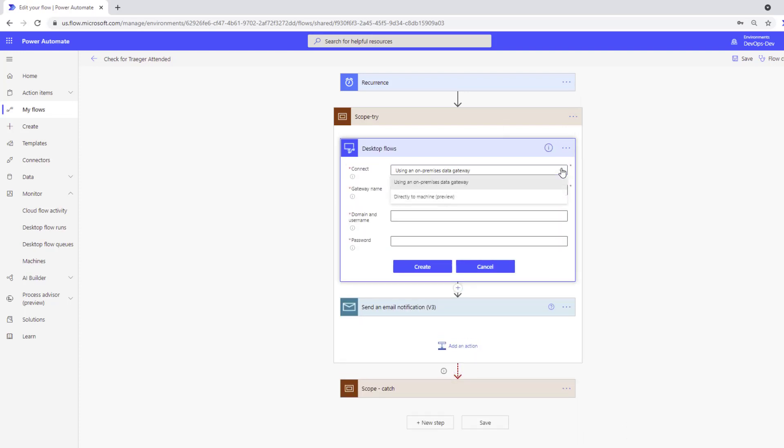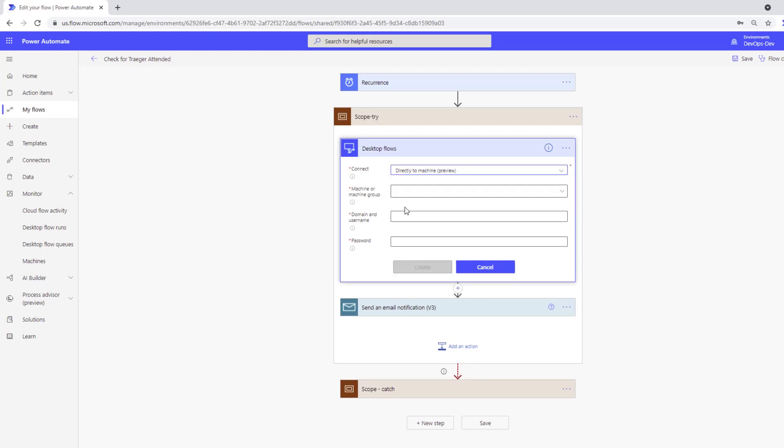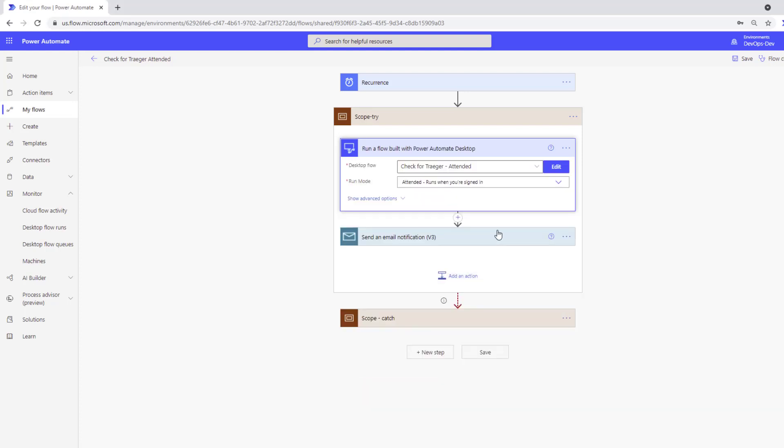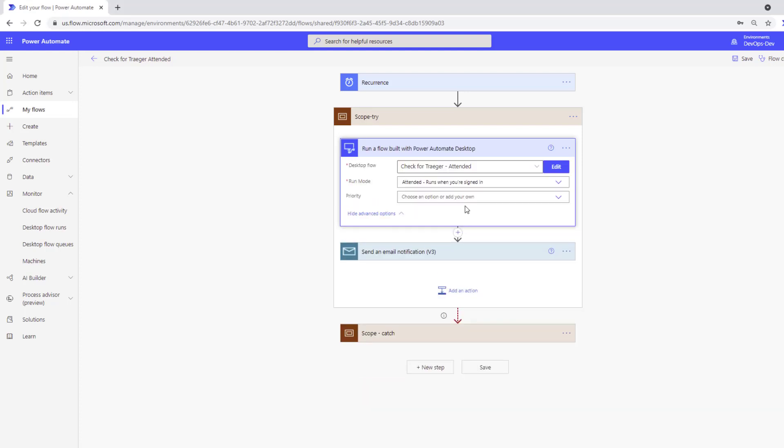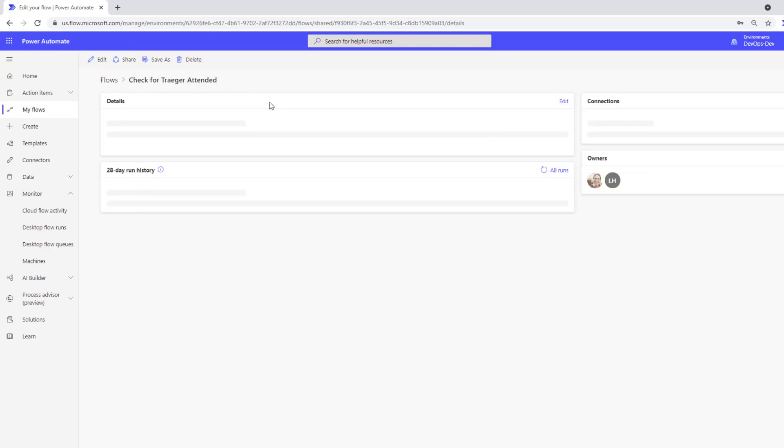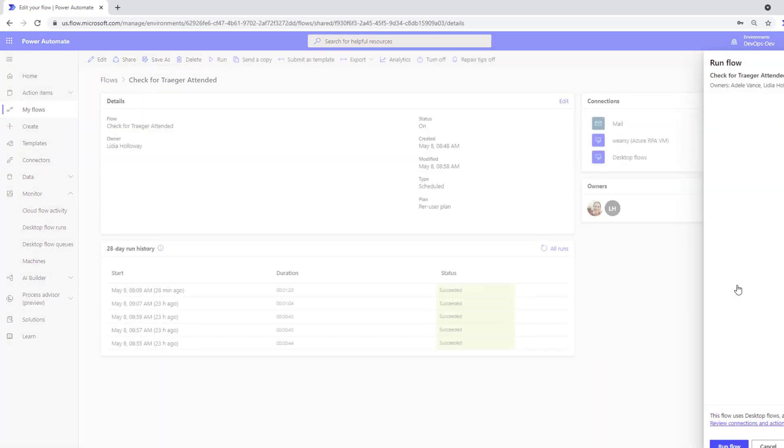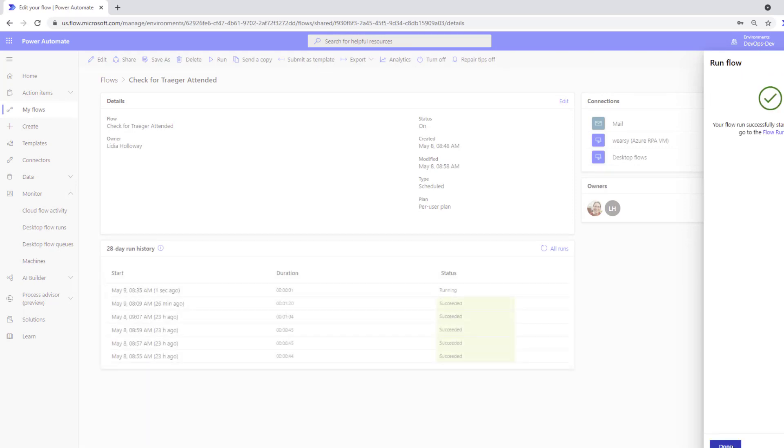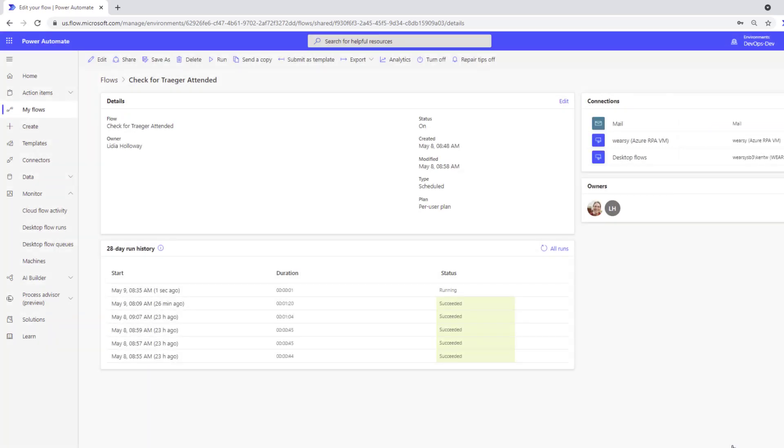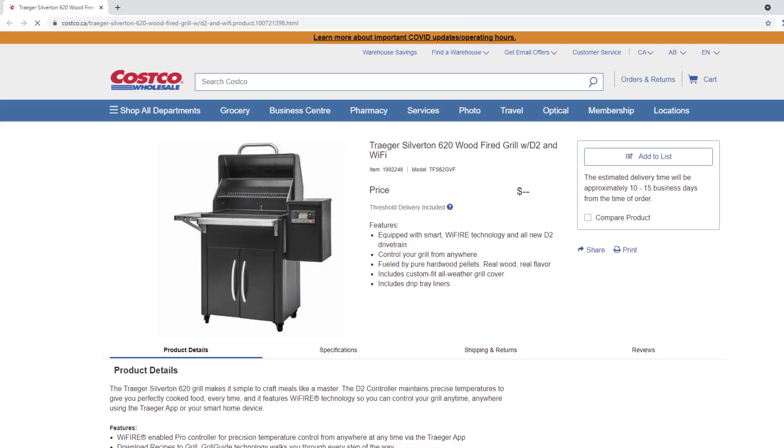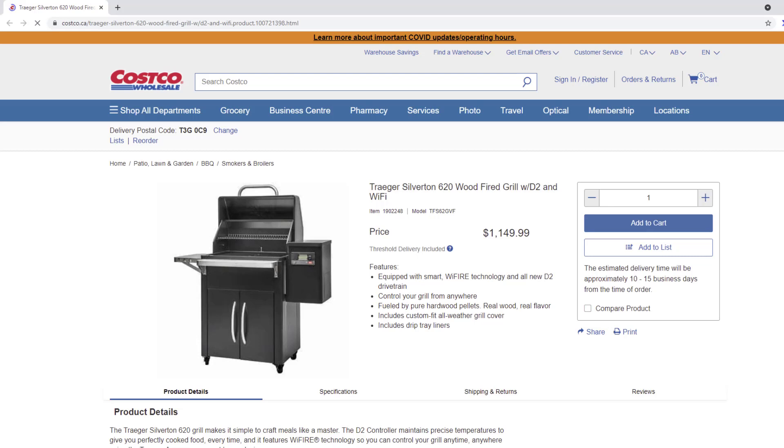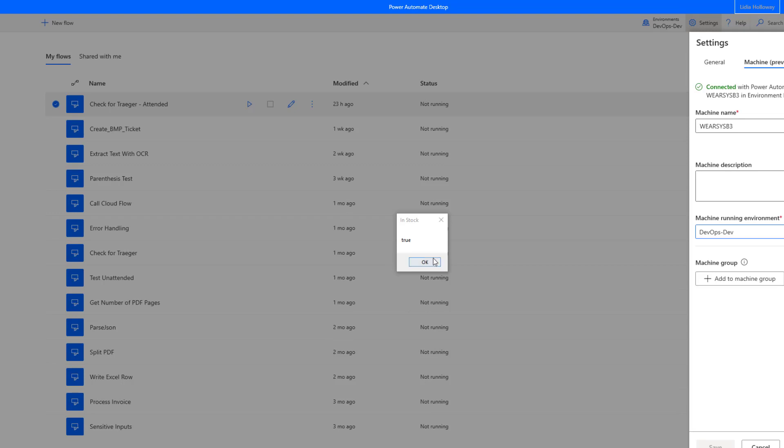So here what we can do is choose do we want to use a gateway or do we want to use directly to machine. From there, we can select the machine that we have access to, naturally provide our credentials much like we would using a gateway approach itself. So that's really all of the change that you need to make. The rest of it will continue to work as it did previously. And so we can run this specific flow and it will call our desktop instance and run as we expect it to.